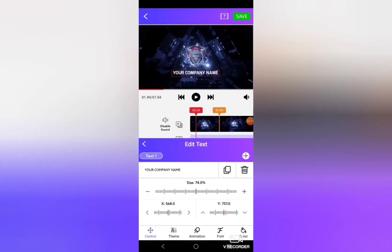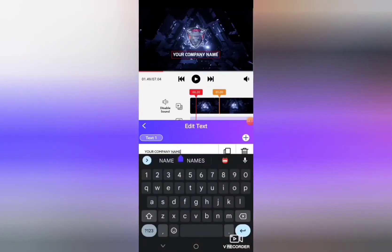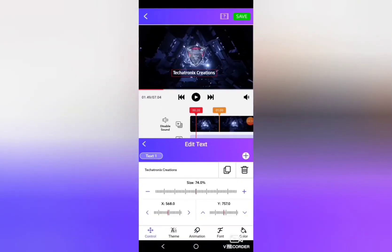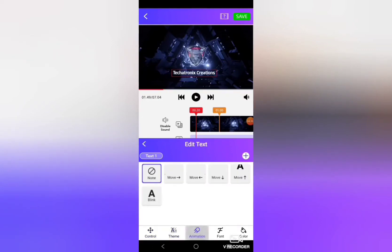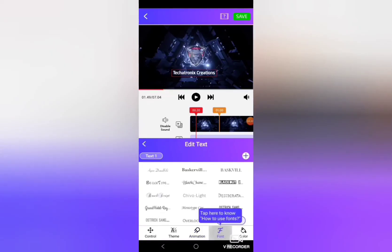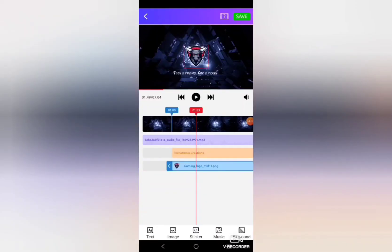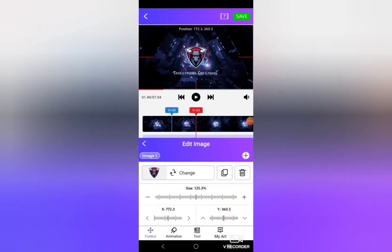You can completely use this application with premium subscription without paying a single penny. Here you can make edits — you can change your company name or YouTube channel name to whatever you'd like. I'm going to change mine to 'Techotronic Creations.' You also have multiple options like changing the theme, setting an animation to the text, or changing the font. For the logo, if you want to make changes, you can double tap on the logo.